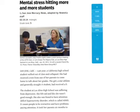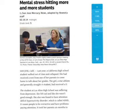when we boost the Lexile level up to 840, you'll see that the first paragraph now reads: Last year, a California high school student walked out of class and collapsed. She had received a text from one of her parents to come home to talk about her grades. The girl, a star athlete and generally straight-A student, had received a D. Another thing to notice here is that the title of the story changes. Now it says, Mental Stress Hitting More and More Students.